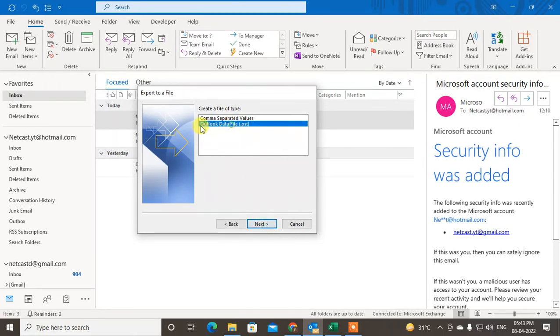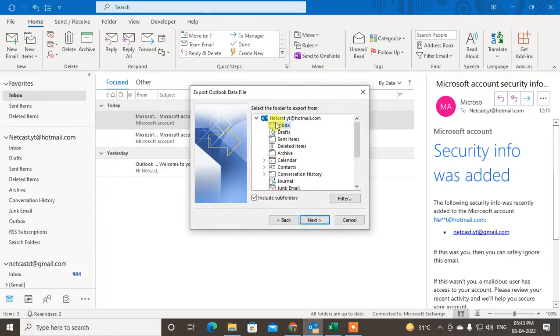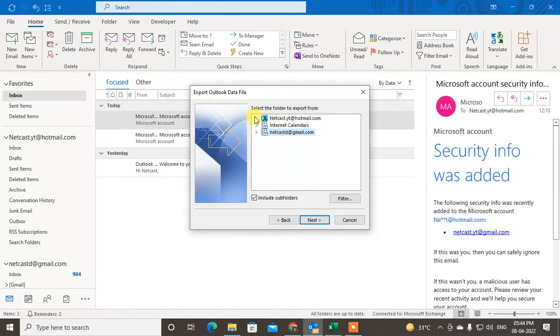Now select the folder or mail which you want to export. You can see I have two mailboxes here. First is this email, second is this email. If you have more than one email, I suggest you have to select one by one. So I just select this one, so it will export everything in this email.